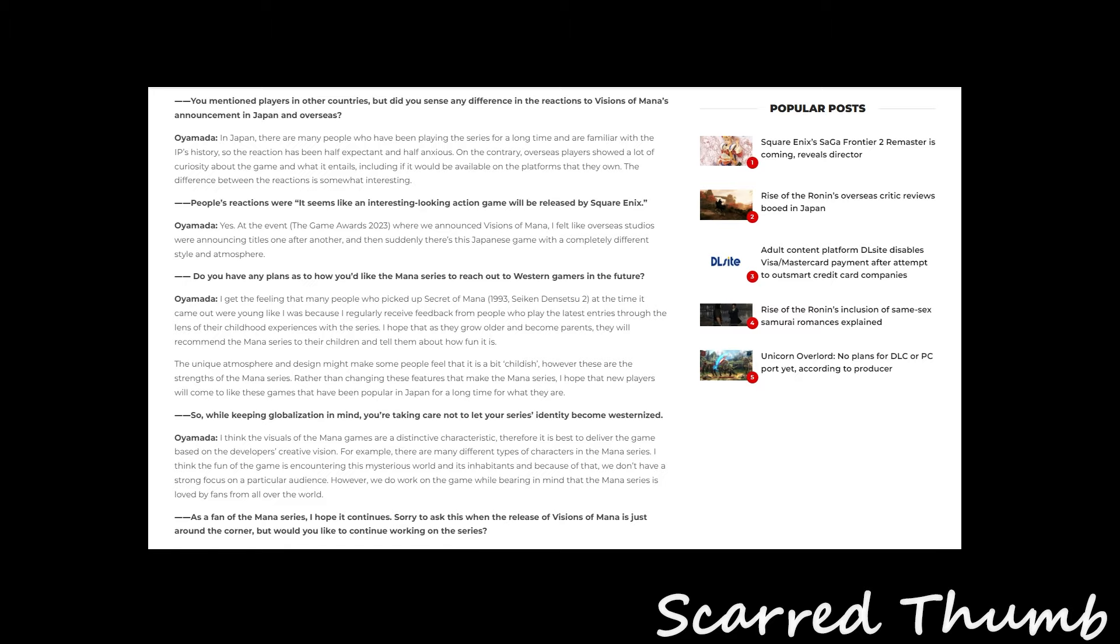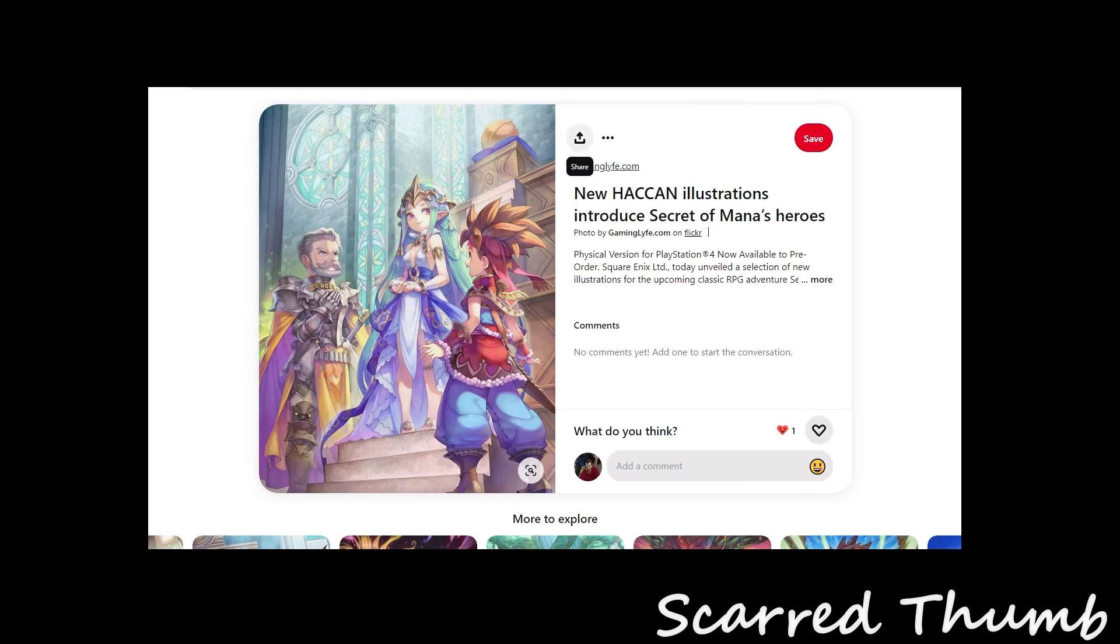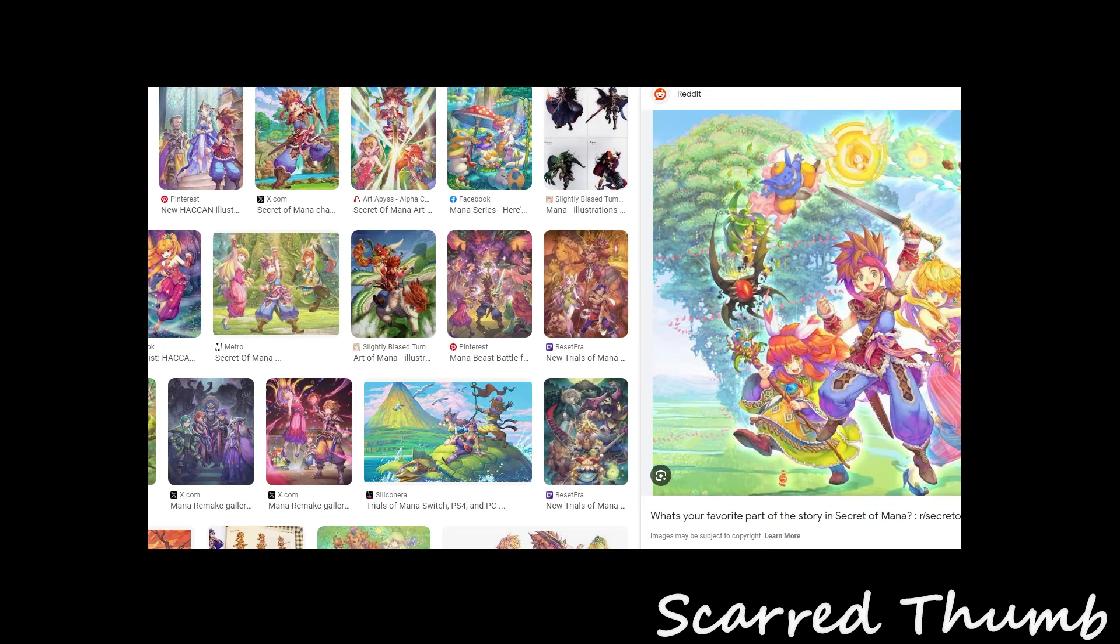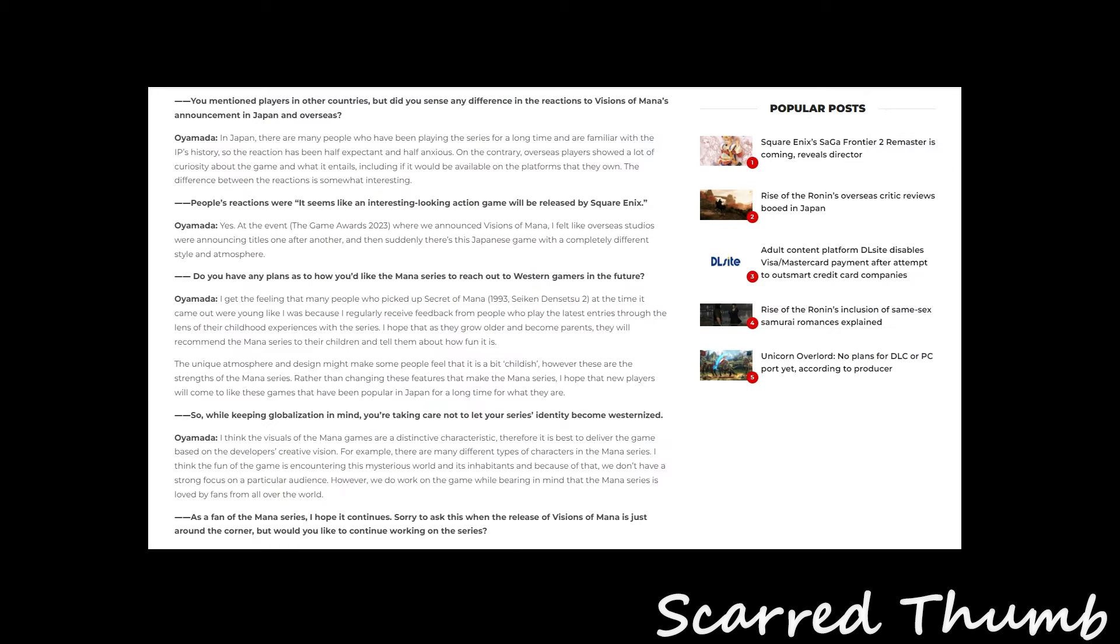The unique atmosphere and design make some people feel like it's a bit childish. However, these are the strength of the Mana series. Rather than changing the features that make the Mana series, I hope that new players will come to like these games that have been popular in Japan for a long time for what they are. Which is true. I think one of the strengths of it is the sort of designs like this, the color, the vibrant colors, the really beautiful worlds that it has. That really is what makes Secret of Mana, Secret of Mana.